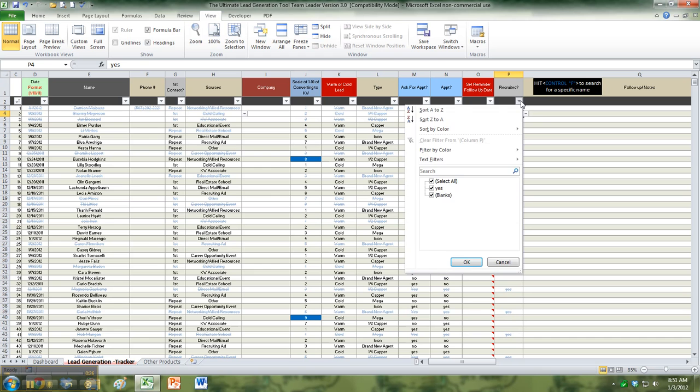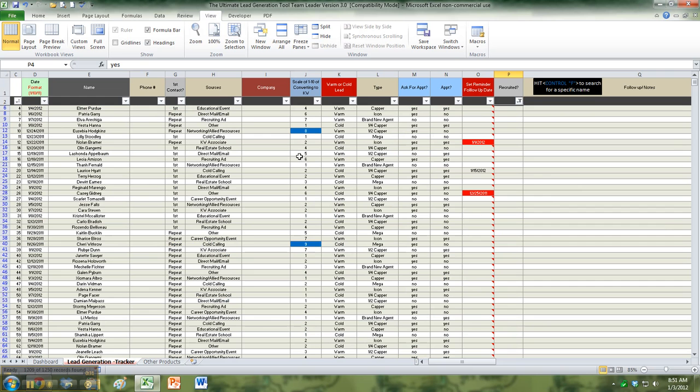Under this drop-down menu, all you have to do is say, I don't want to see anybody that has a yes. Click that. It will remove all of them. So now you're just looking at who do you have left.